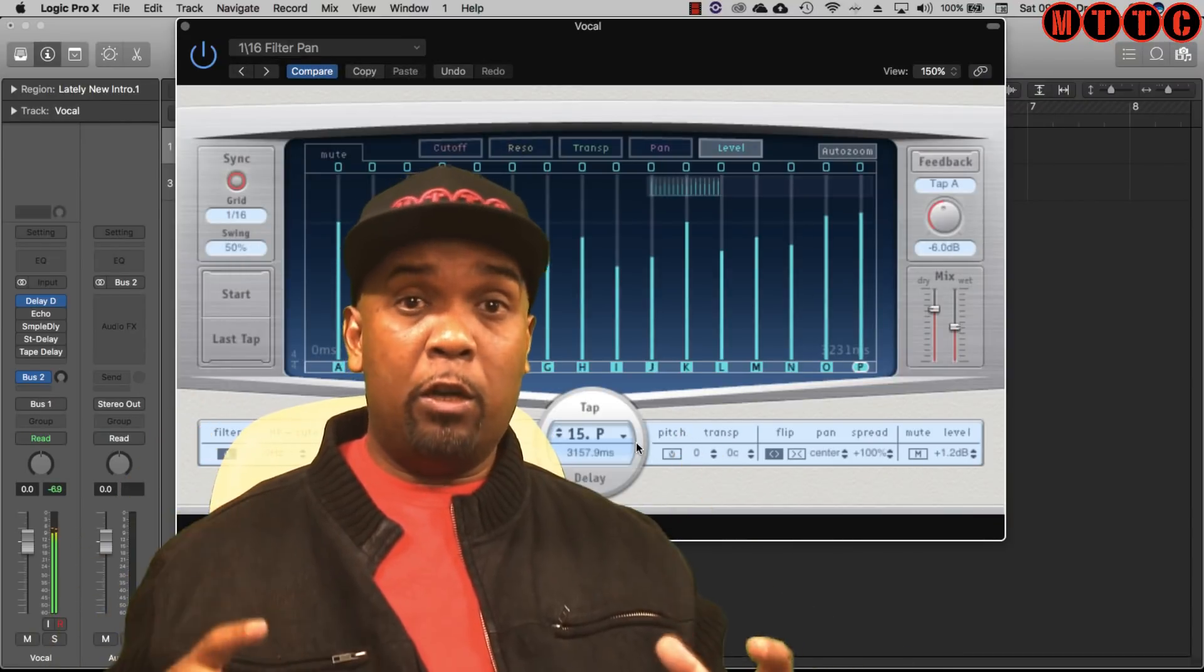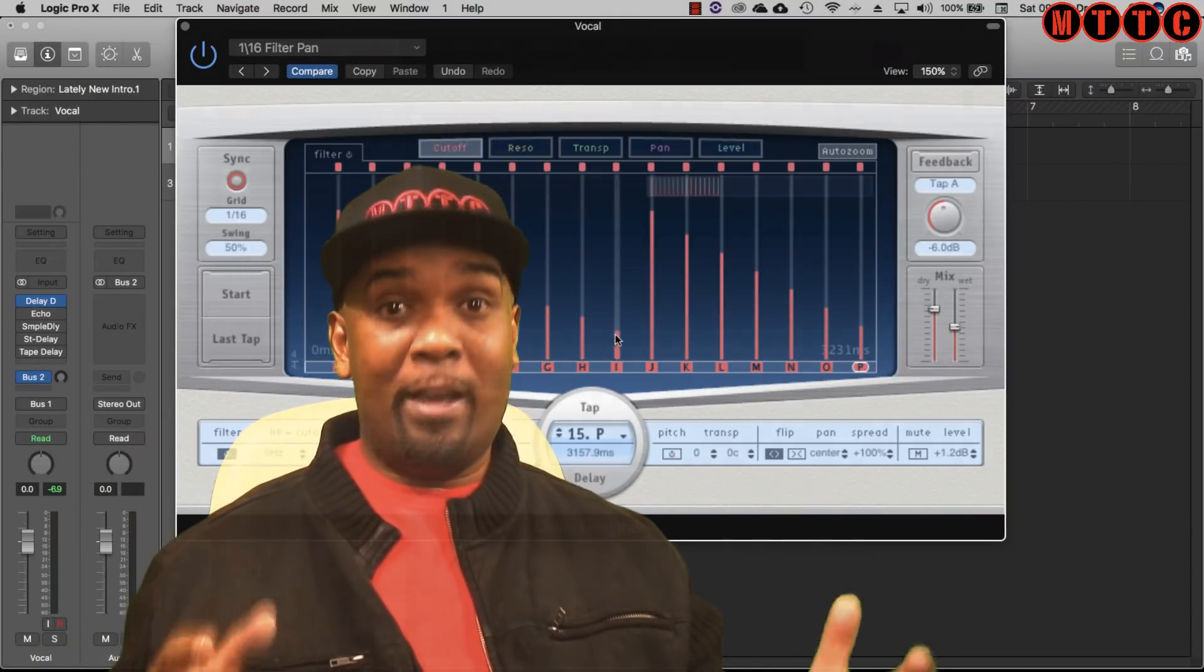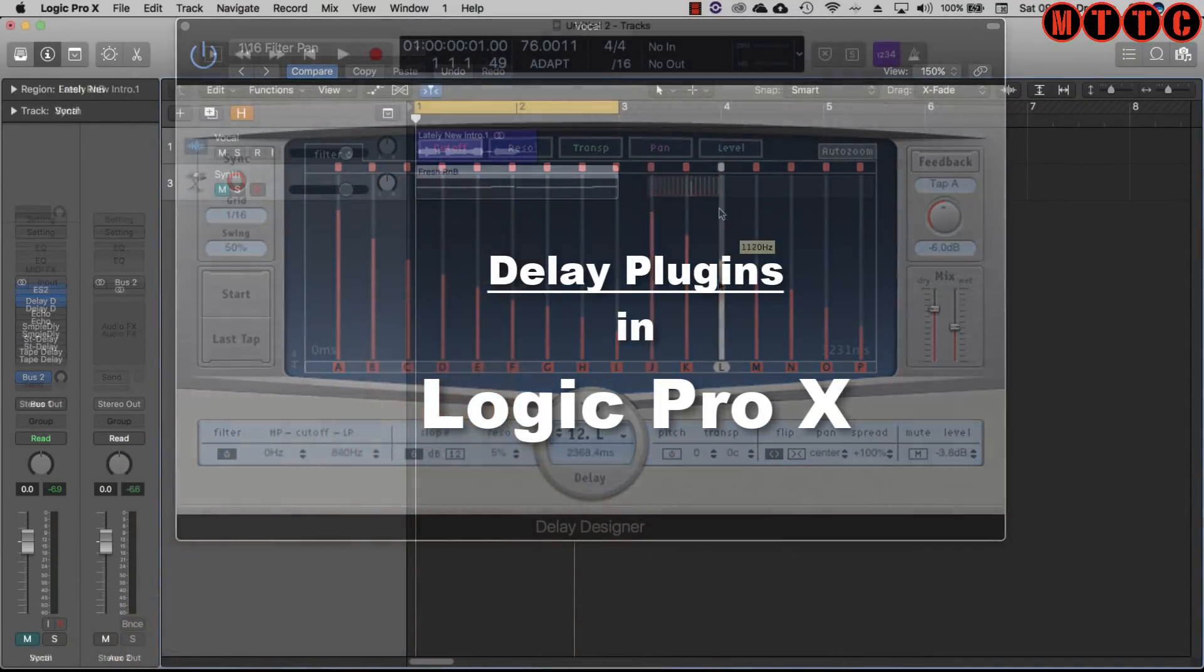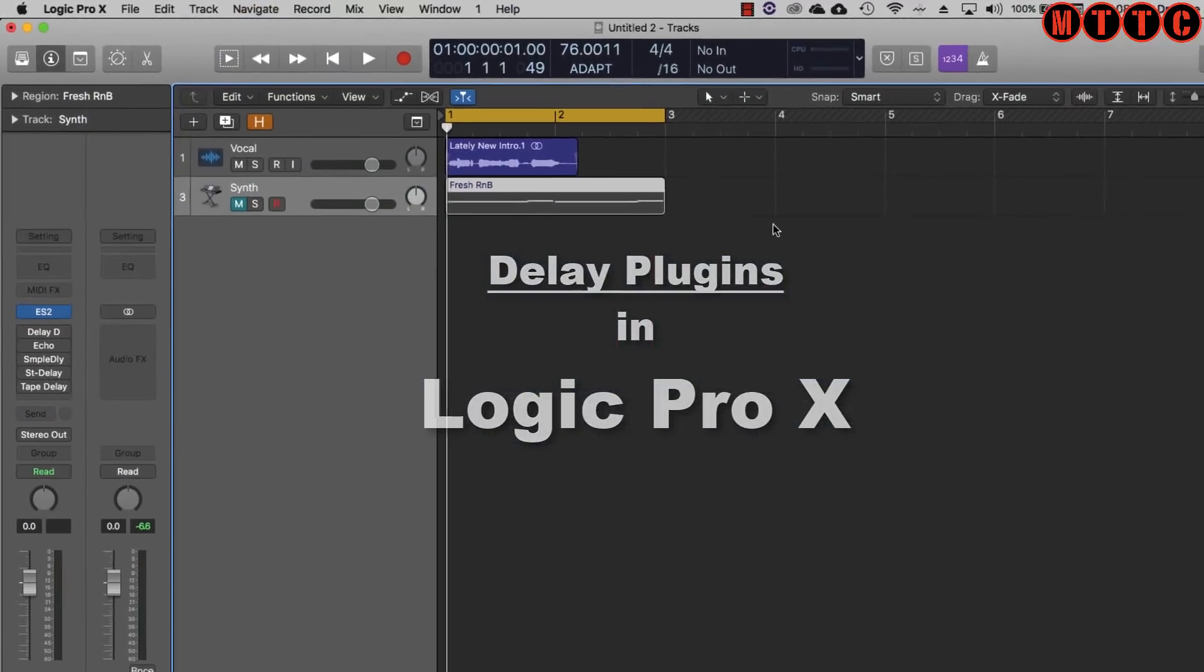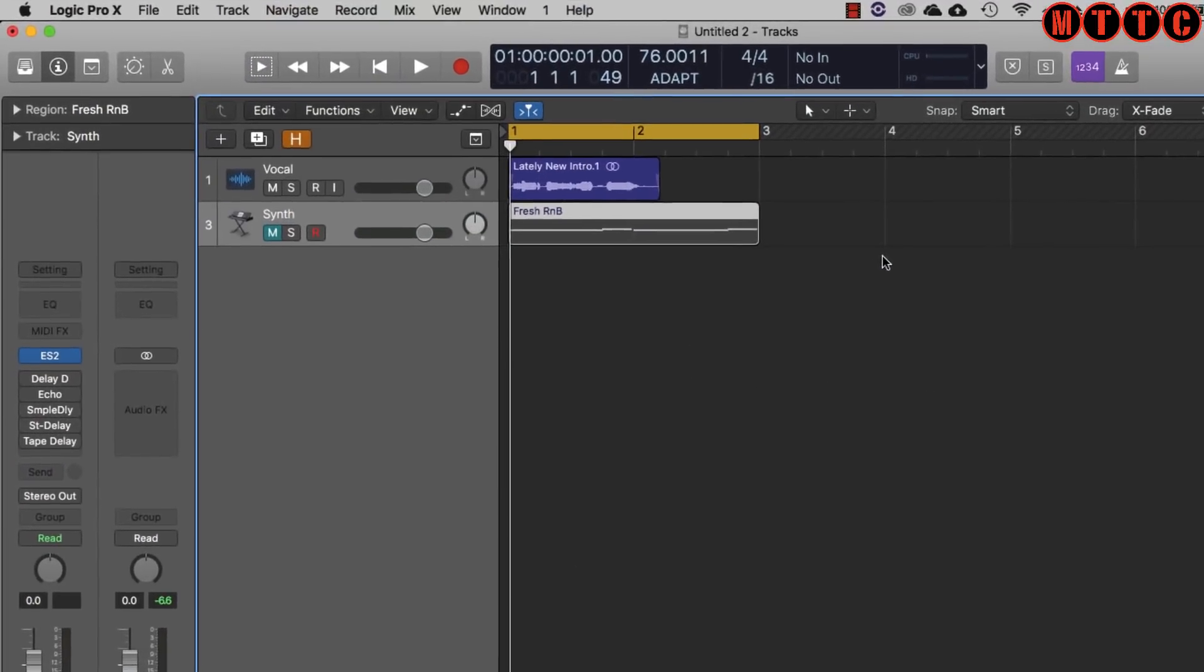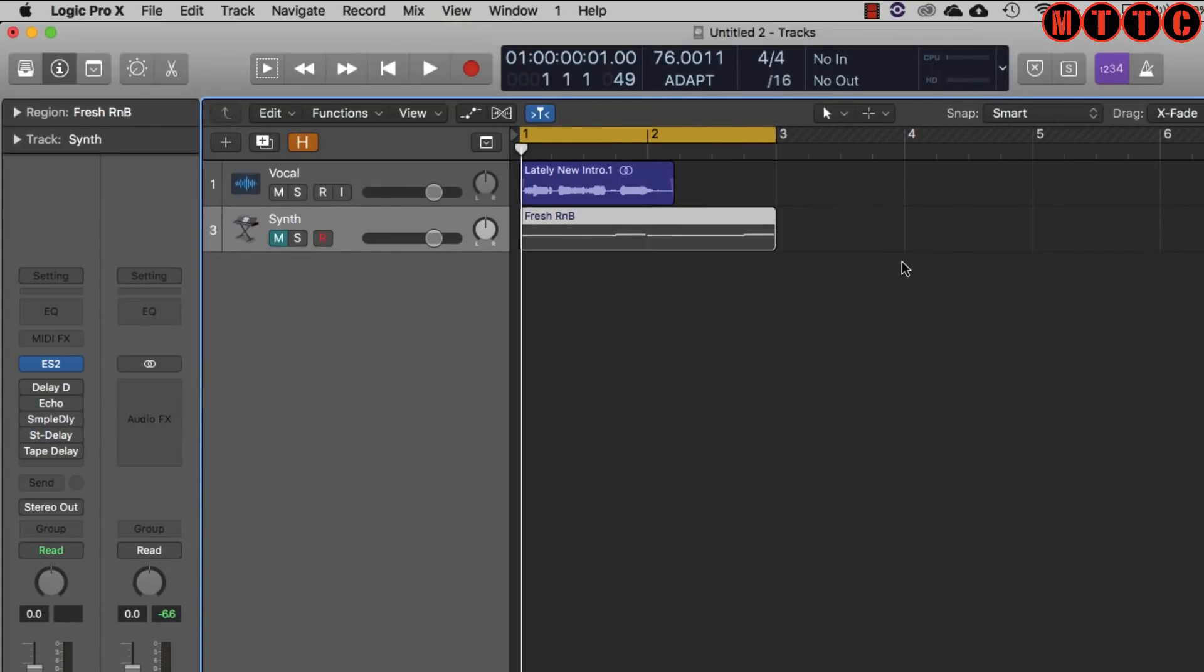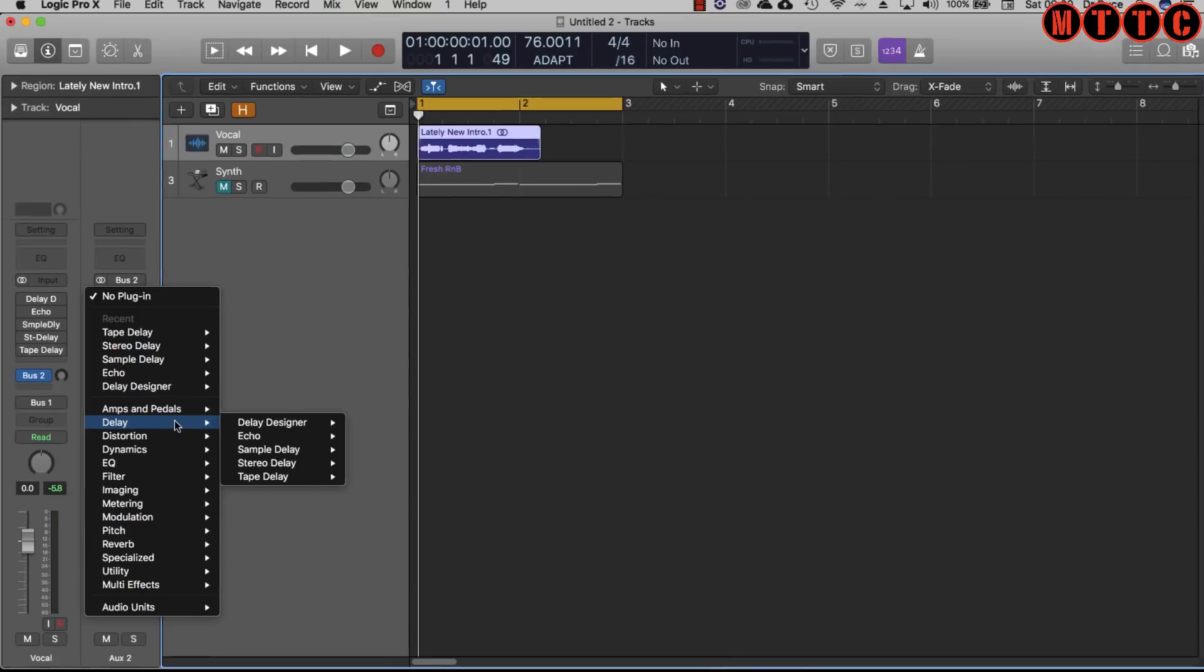Now I'm starting off with Logic Pro X. I've got two tracks up - one with a very short vocal clip and the other with a very simple two bar melody line played on a synth.